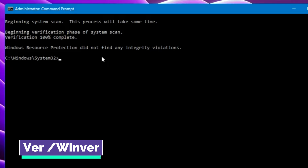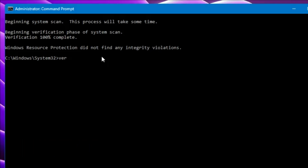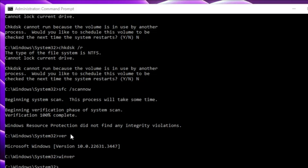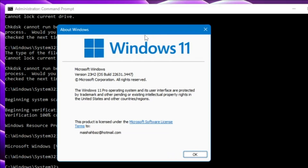The next command is ver. Just type ver and hit Enter, and it will quickly give you information about your product — for example, Microsoft Windows — and the version number. You can also type winver, which brings up a graphical box displaying what operating system you are using, the version (such as 23H2, 24H2, or 22H2), the build number, and whether you are using Windows 11 Pro, Home edition, or another edition. Very handy when you need to quickly identify your OS details.